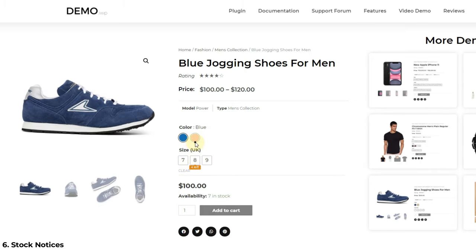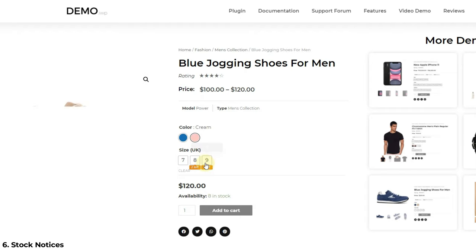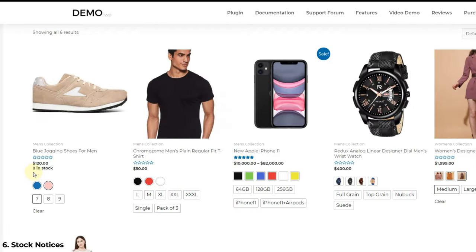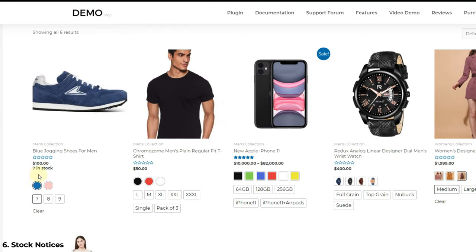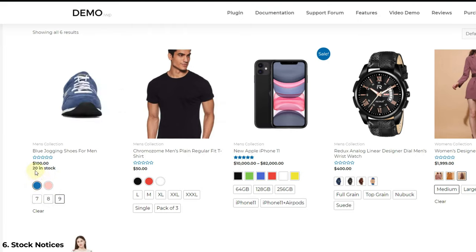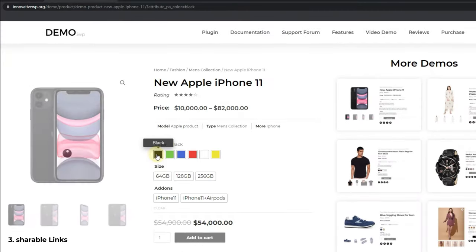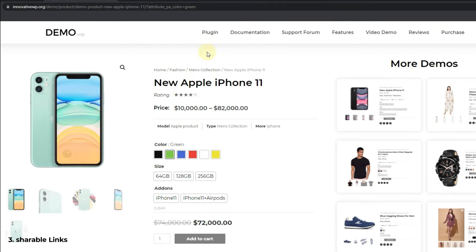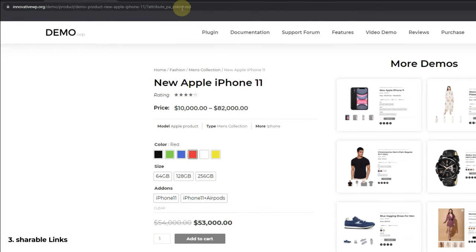Second, Stock Information — if you manage the stock of products in your store, you can allow your users to see how many products are available. As you can see on the screen, stock information appears on the selection of specific variations. You can customize this information tag with simple CSS changes.